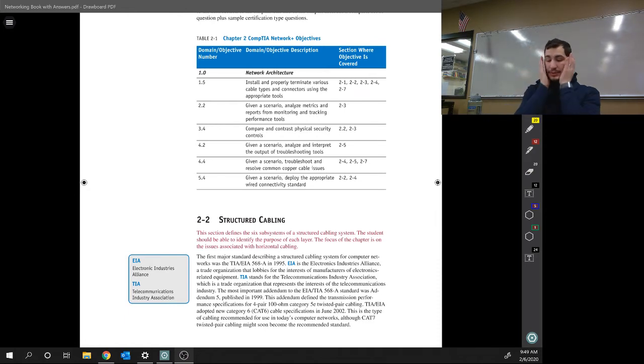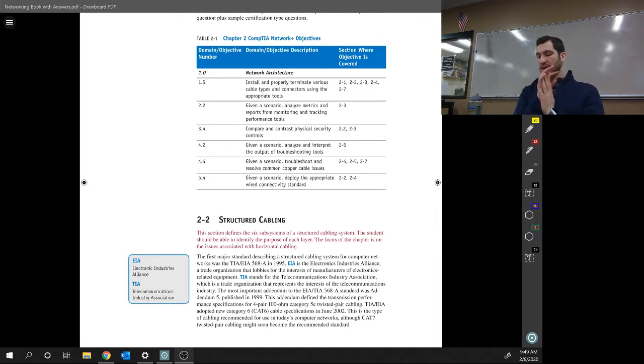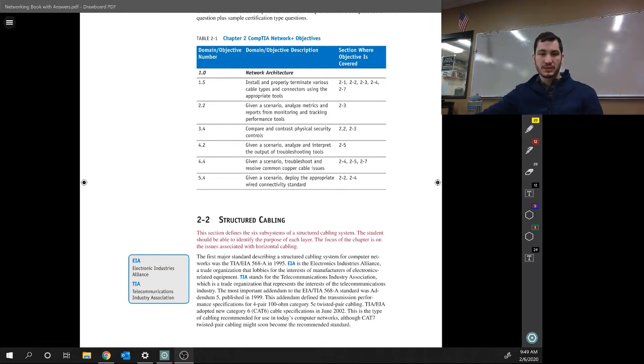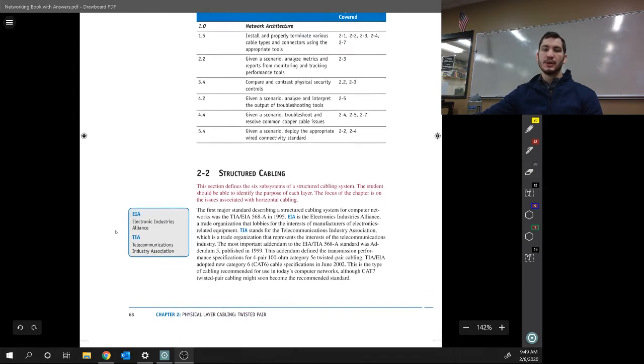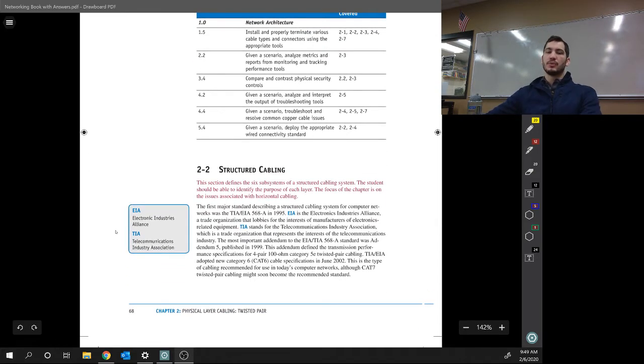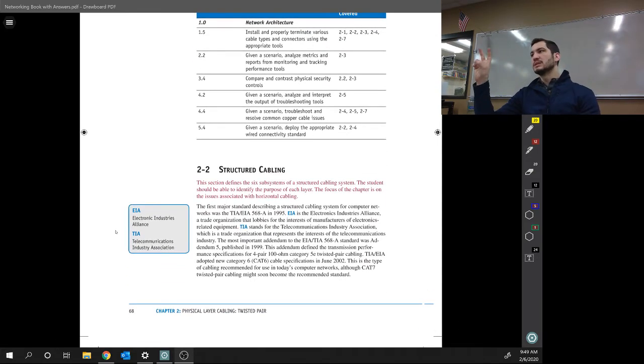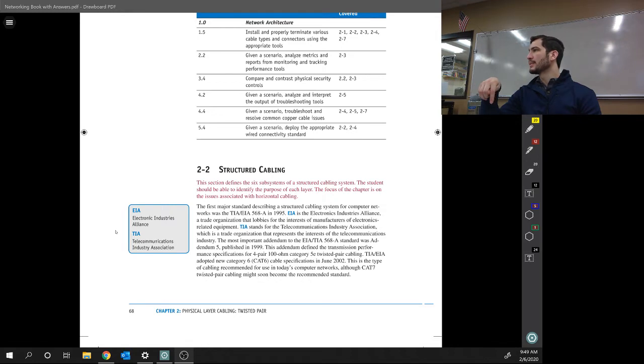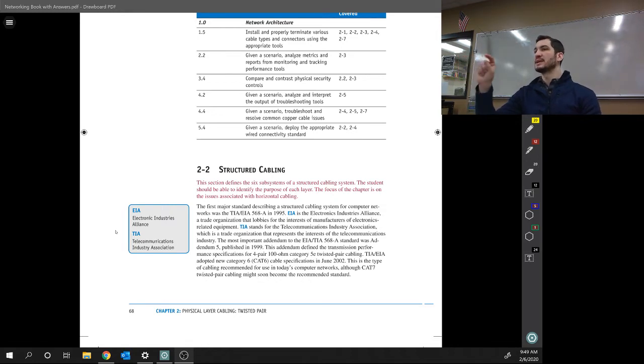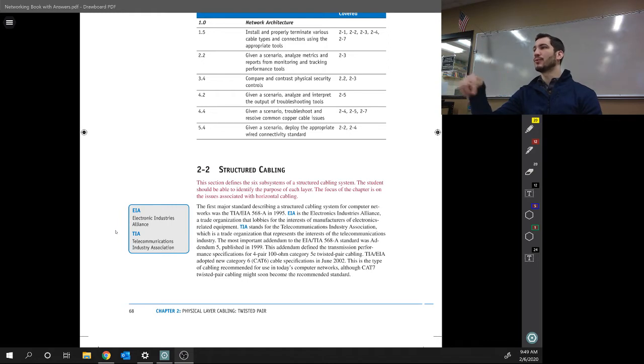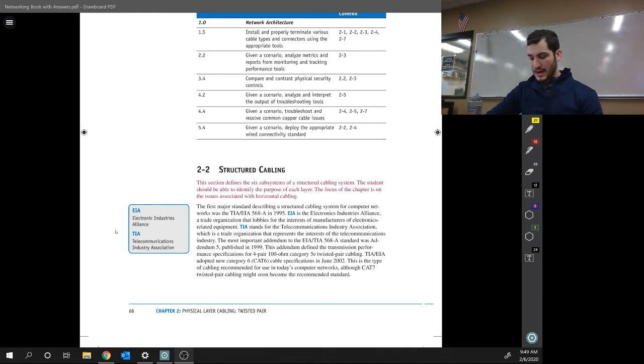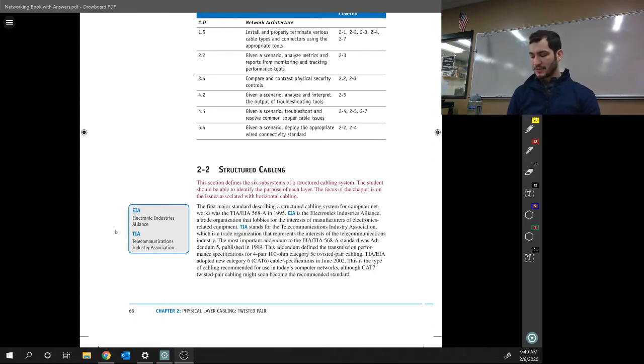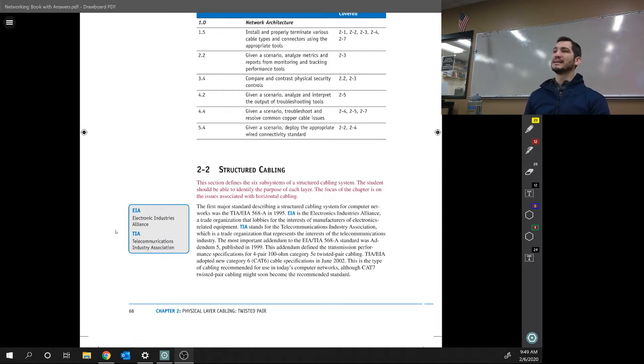So structured cabling, you have TIA/EIA. EIA is the Electronic Industries Alliance, and then you have Telecommunications Industry Association. You don't need to know what EIA stands for, but you need to know that the EIA/TIA is a standard for cabling. Especially when they go TIA/EIA 568A, there's also 568B. What that is is the order of colors in your cables that you use.